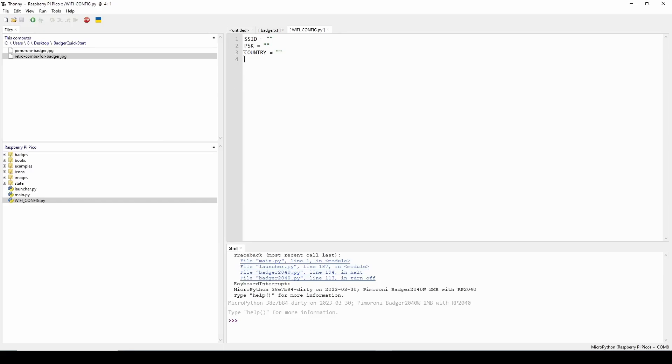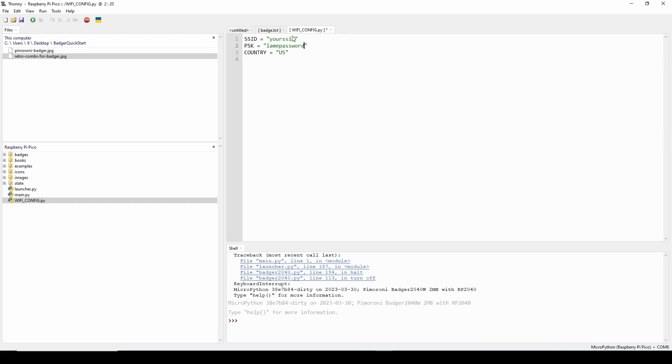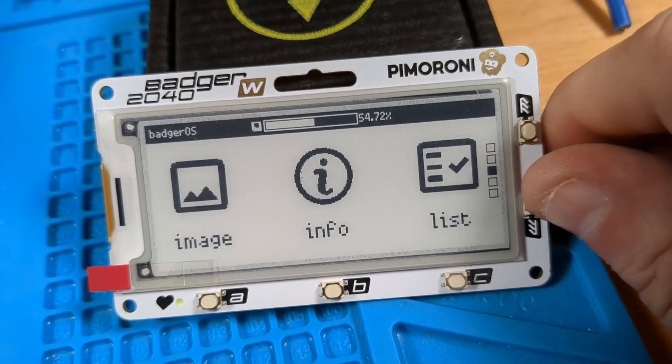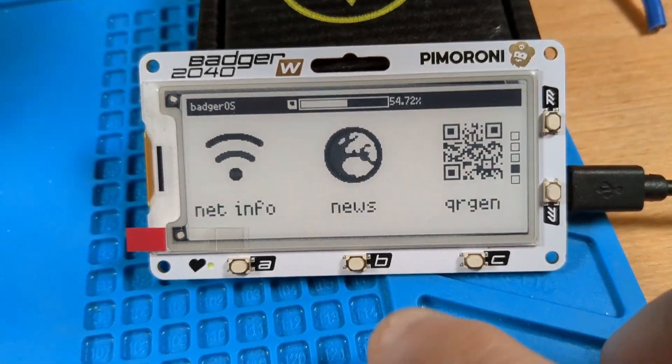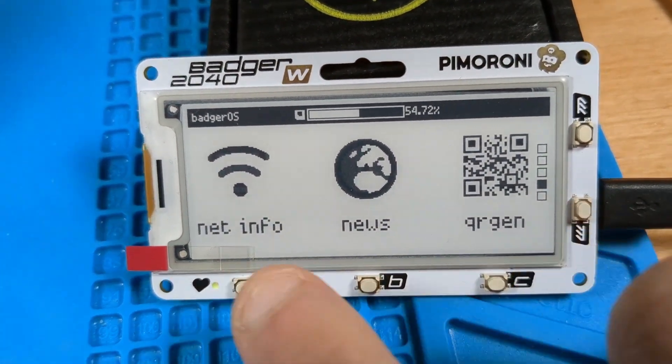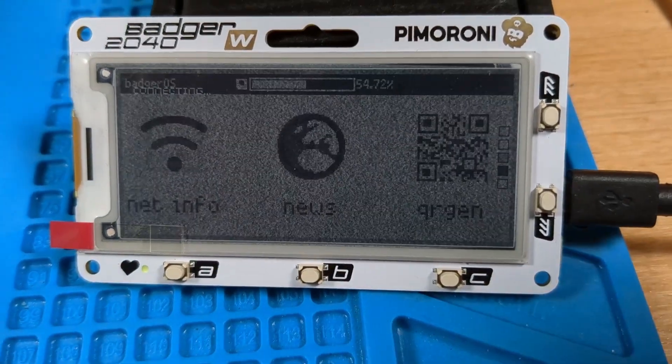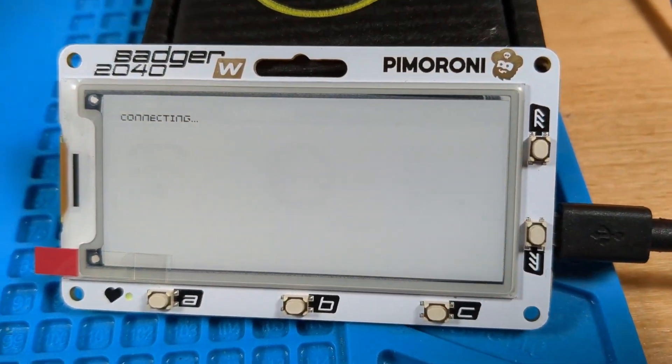With your 2040 connected up get back in Thonny, navigate to the wificonfig.py file. From there it's pretty self-explanatory, you want to enter your ssid, your pre-shared key and your country code. After you do that you want to hit save and then you'll be ready to see if your wireless works.